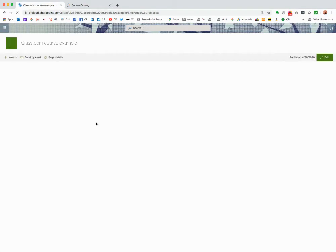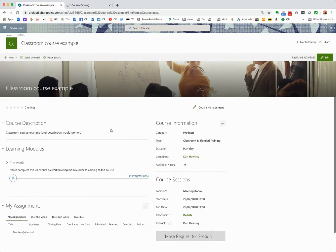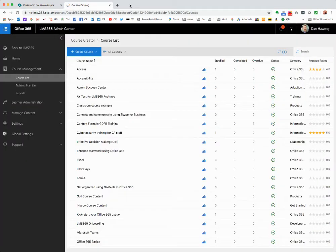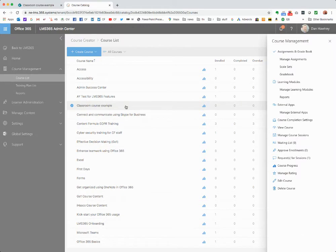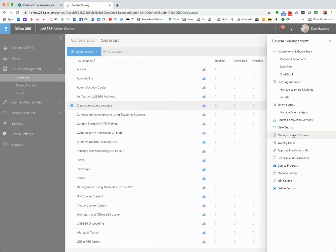Let's go and have a look at what's happening at the back end, because that's really where the intelligence of classroom courses lies. We're now in the back end of the catalogue — this is the administrative view. We can see our classroom course example. Going in, I can make changes to my modules, set assignments, view data related to my course, and manage course sessions, where I set point-in-time sessions with details such as the room and time.